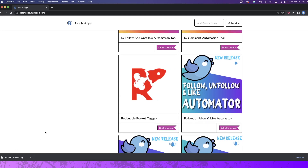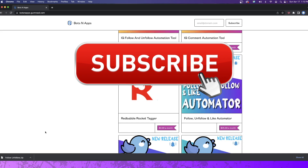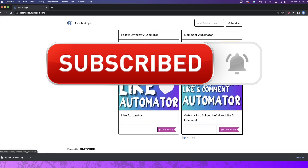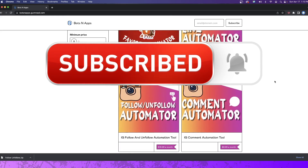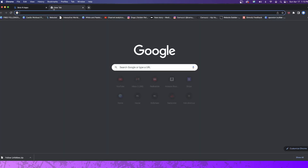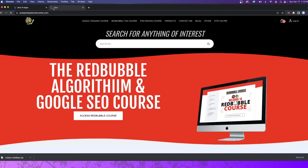I'm going to go ahead and do the installation and get it started up. If you don't know how to install any of these tools, they install the exact same way: you download the file, get the zip file, click on it so it opens up a folder, go to your extensions, and drag and drop it into your extensions. If you want to see a video of that, head over to autopilotpassiveincome.com, which is my personal website.